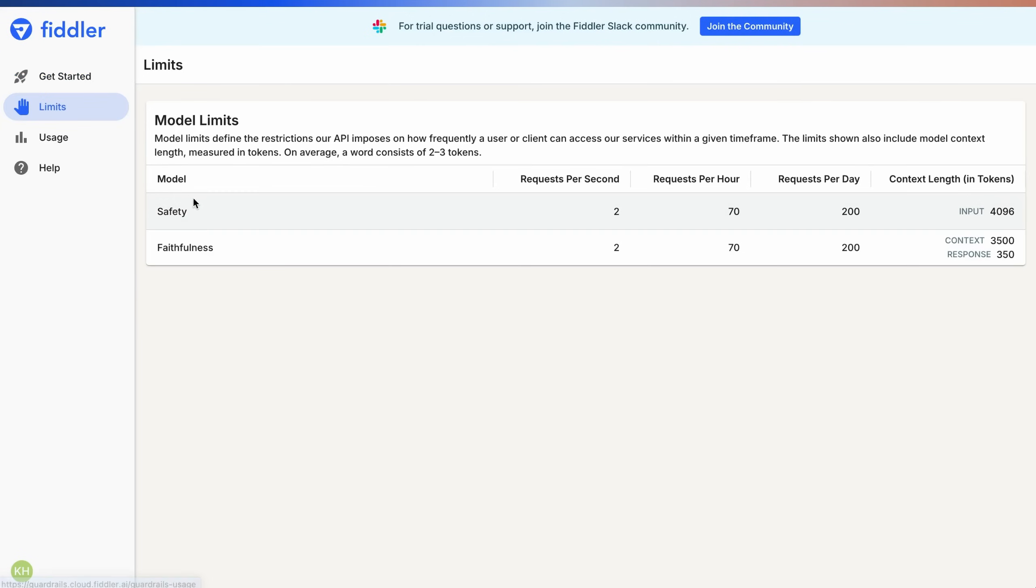We offer our purpose-built, fine-tuned, task-specific faithfulness and safety models to score LLM inputs and outputs.